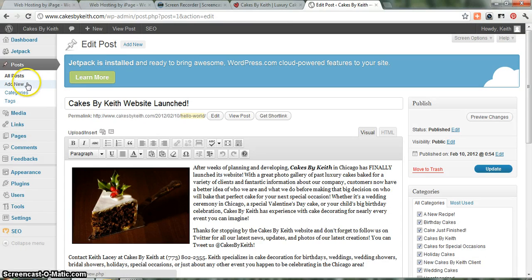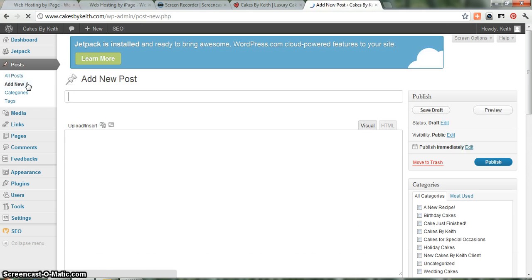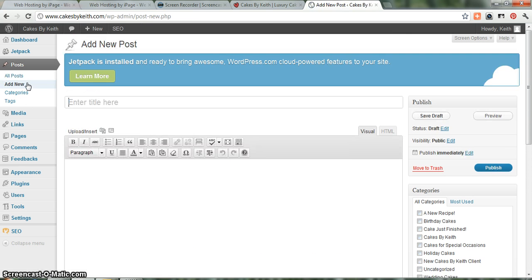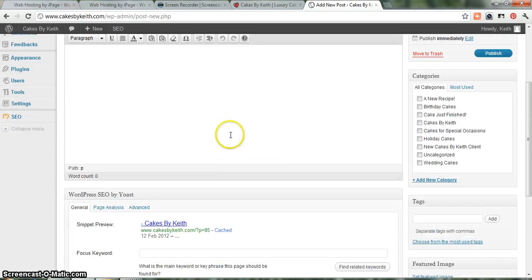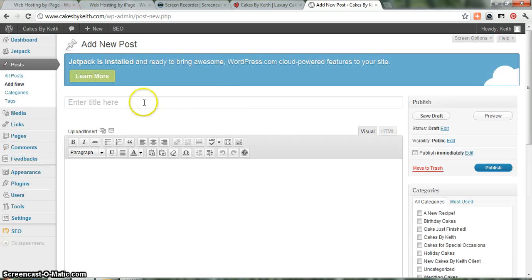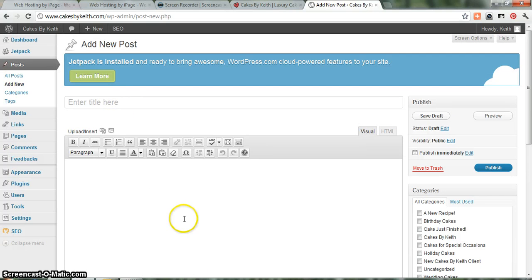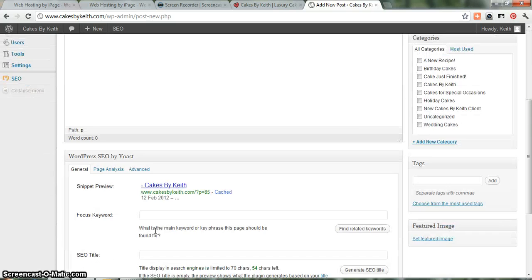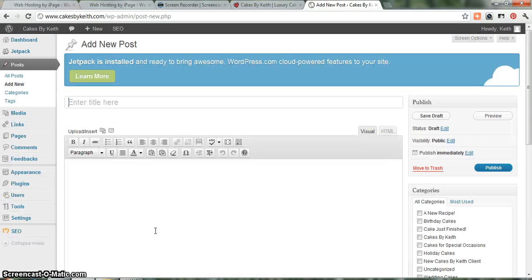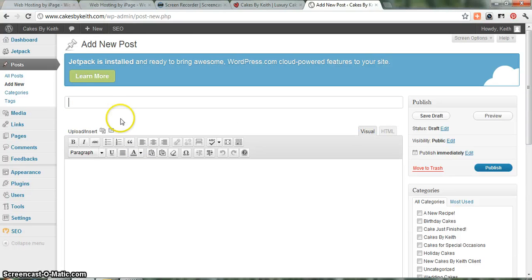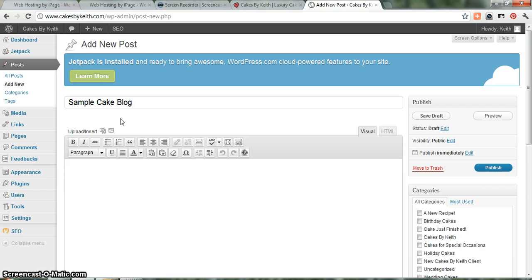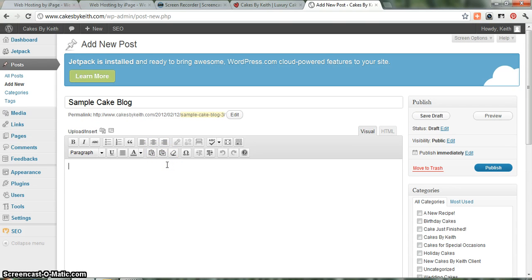So that said, what we'll do now is let's just go to Add New, and I'll create a sample blog so you see how it works, and from there, you should be all set up to start blogging yourself. So we click on Add New, it takes us to this blank screen. You'll see Enter Title here, and then a bunch of blank space down here, which is where you'll want to add all your content. So for now, let's just call this the sample cake blog. And down here is where we're going to add all of our content.